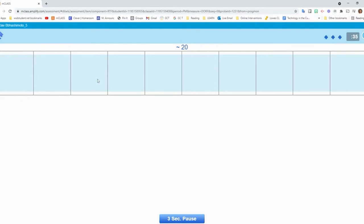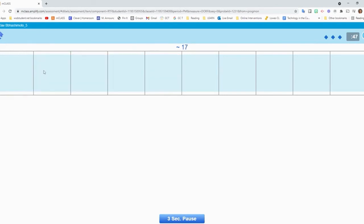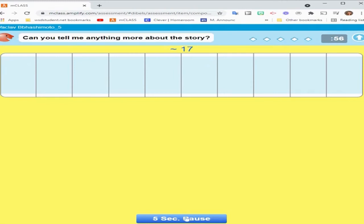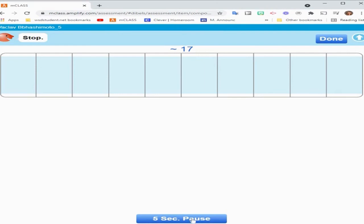If they say anything that was not in the story, like maybe they're making a connection or saying something that it reminds them of, then I cannot count those points. I can also go backwards to minus if I accidentally gave them points that I didn't mean to. And then down at the bottom, you see this three-second pause. I click that and I can say, can you tell me anything more about the story? If they don't, then I can click the five-second pause. Or when the timer is done, I can click done.